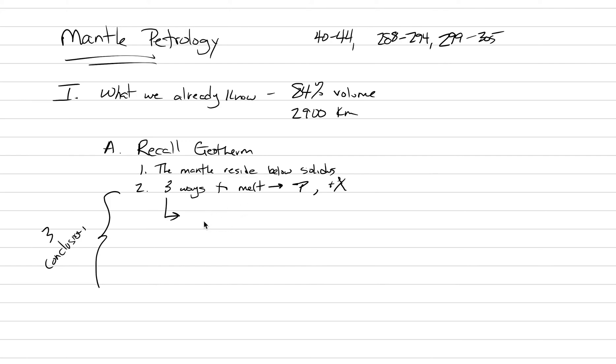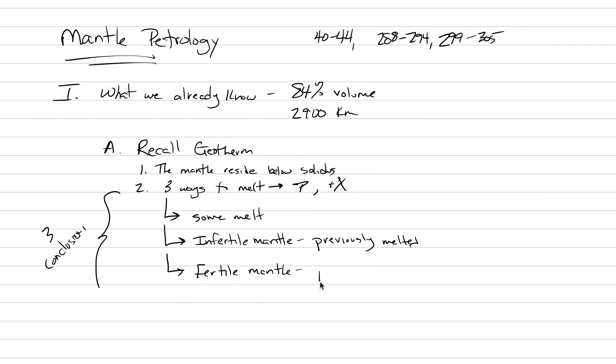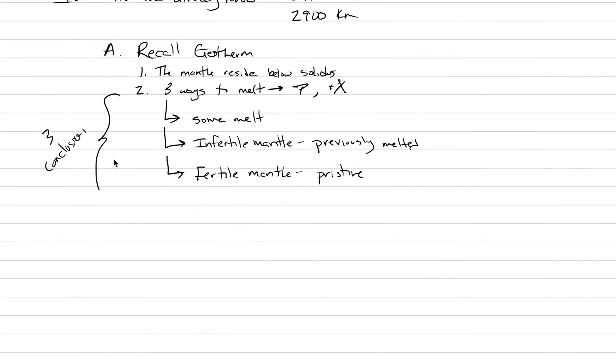The first is that there is some melt in the mantle. Most of it's solid, but there is some melt. If there is some melt, then that means there has to be parts of the mantle that have been melted before. And we call those areas infertile mantle. This is a residuum that has previously been melted. So this is areas that have been previously melted before. Their chemistry is going to be different from pristine mantle, which we call fertile mantle. This has never been melted and pristine mantle. These are some conclusions that we can make just from the geotherm.